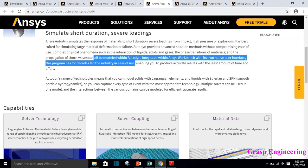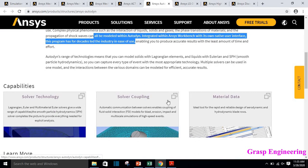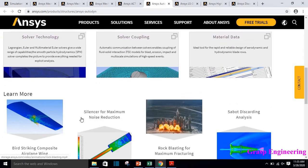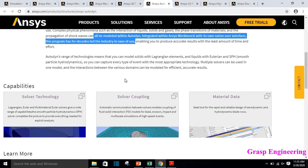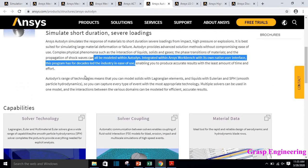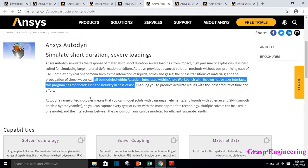Autodyne is integrated with ANSYS Workbench with its own native user interface, and this program has been used by the industry for decades. Its capabilities include solver technology, solver coupling, and material data. It supports Lagrangian elements for solids, Eulerian for liquids, and smooth particle hydrodynamics. Basically it is used to simulate short-duration severe loading as well as different liquid-gas interfaces and phase changes.